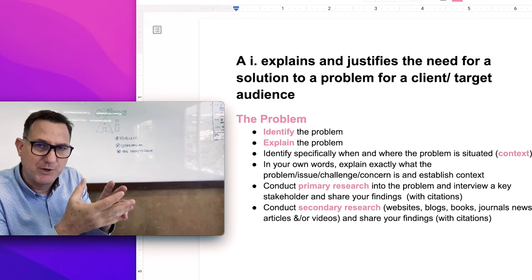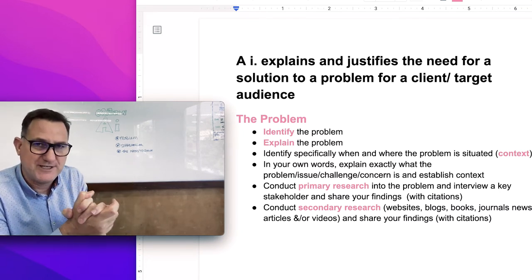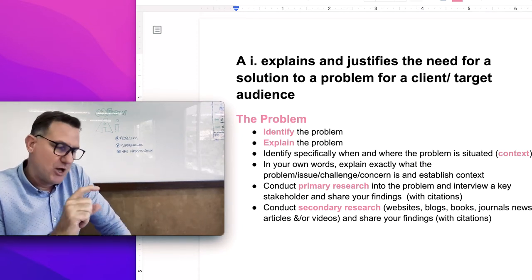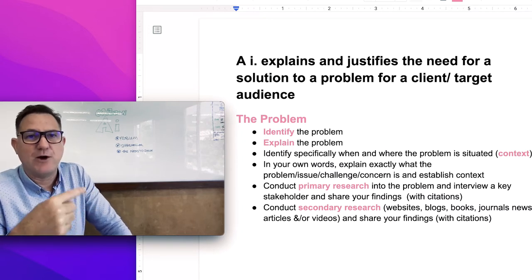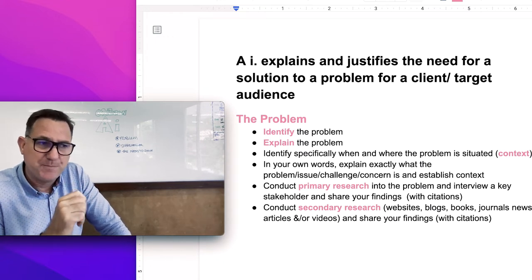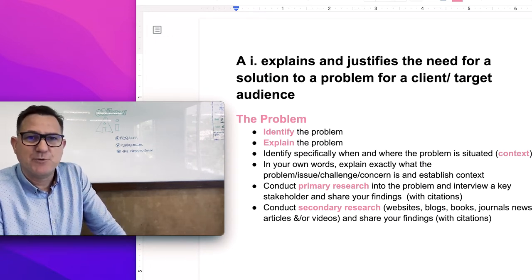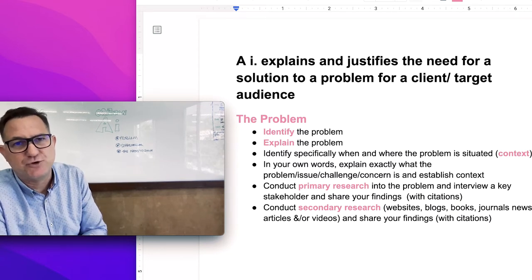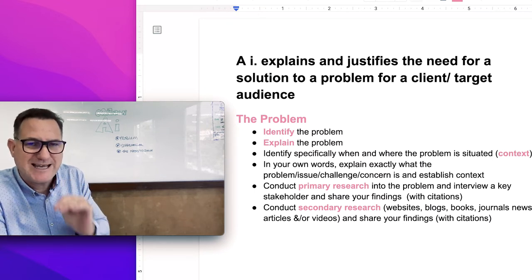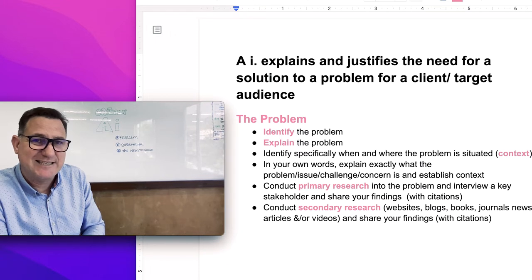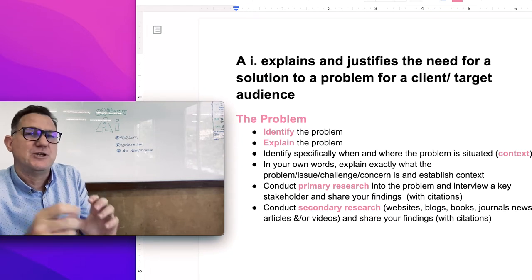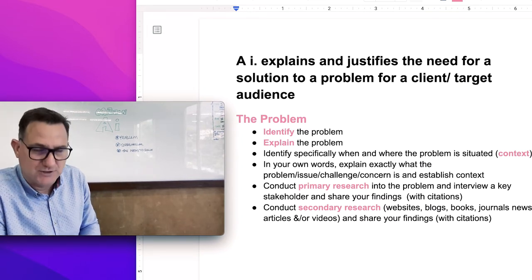Whatever you capture in that primary research, stick it into your document in Criterion A, Strand 1 as evidence that you conducted primary research. To put some icing on the cake, also write a summary paragraph about your key findings. You can also do secondary research — looking at websites, journals, watching videos — and record key points about the problem. Be sure to include citations to show the reader you did research.